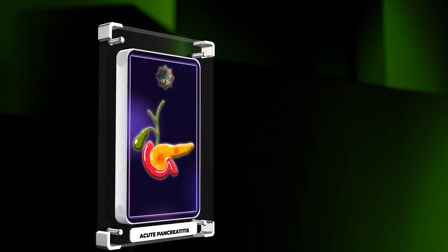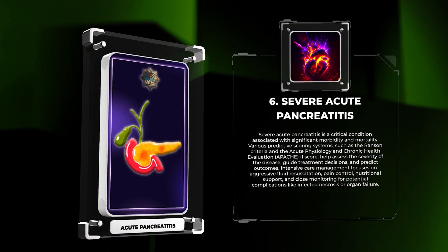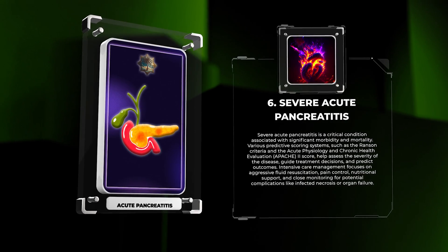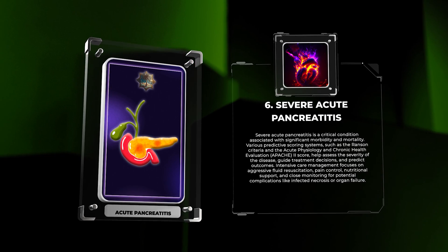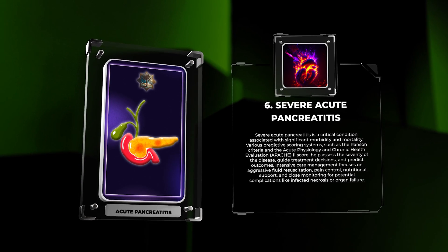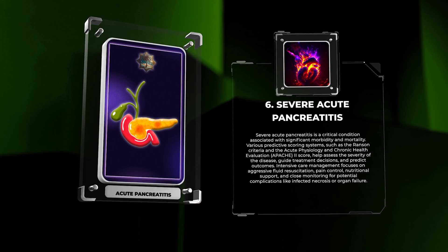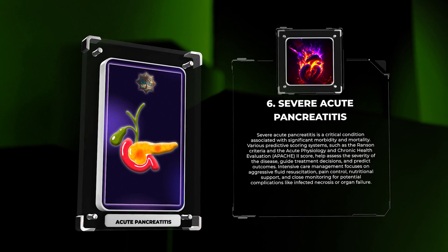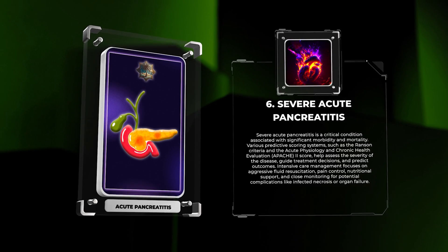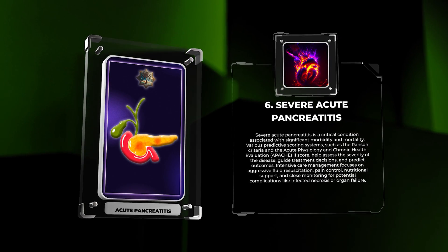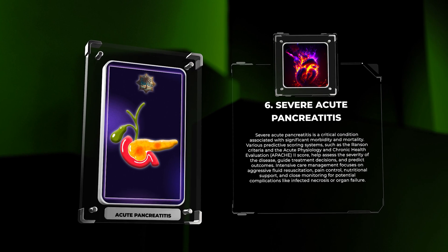Severe acute pancreatitis is a critical condition associated with significant morbidity and mortality. Various predictive scoring systems, such as the Ransom criteria and the Acute Physiology and Chronic Health Evaluation (APACHE), help assess the severity of the disease, guide treatment decisions, and predict outcomes. Intensive care management focuses on aggressive fluid resuscitation, pain control, nutritional support, and close monitoring for potential complications like infected necrosis or organ failure.